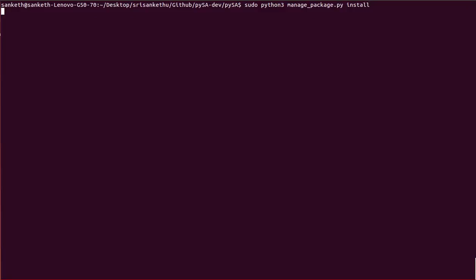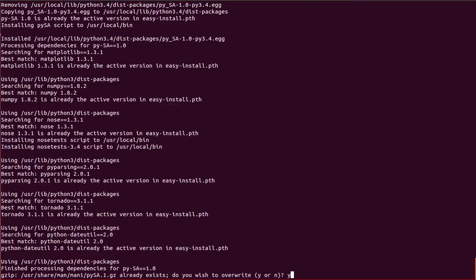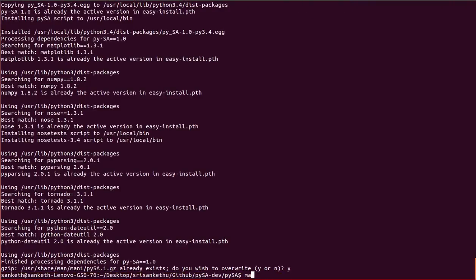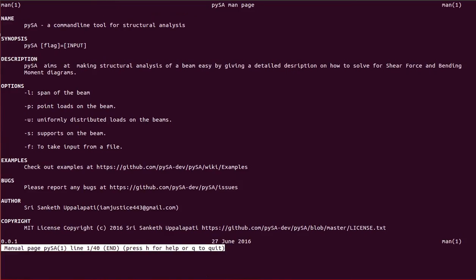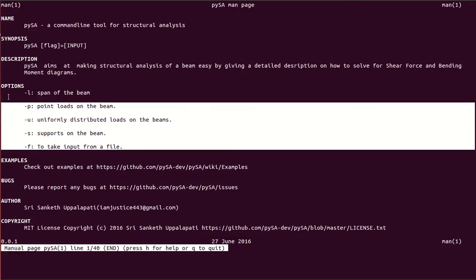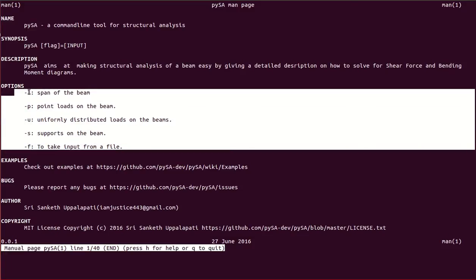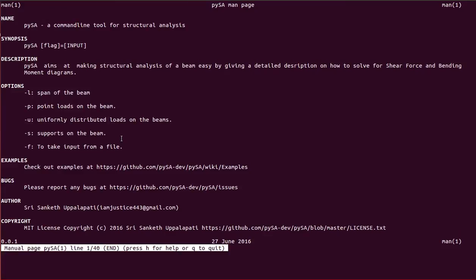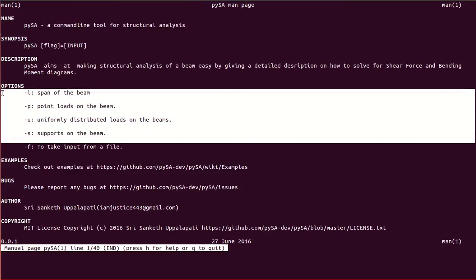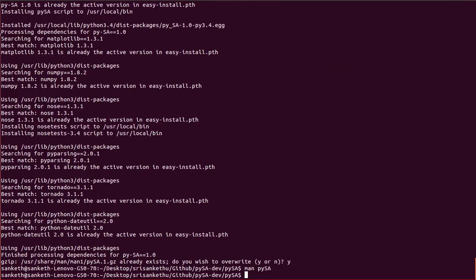This will install Paisa along with its man page. Now let's check Paisa's man page. You can see that Paisa has five flags: L for specifying the span of the beam, P for point loads, U for uniformly distributed loads, S for supports, and F to take all four inputs from a file.